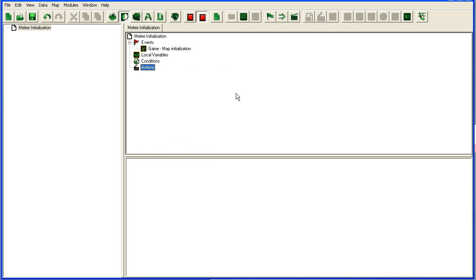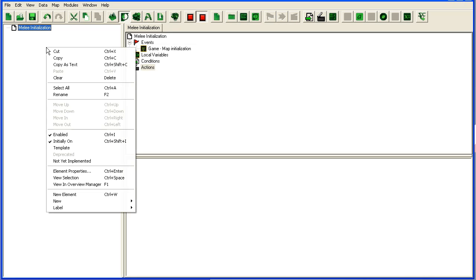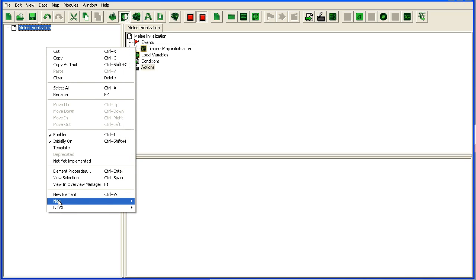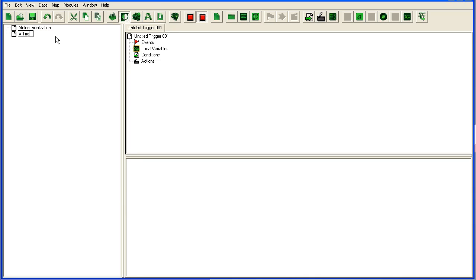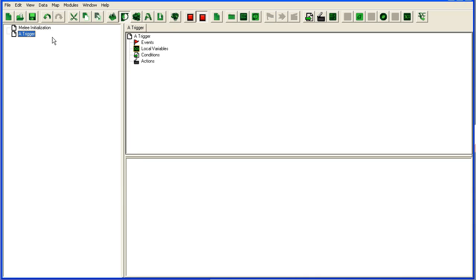So for a basic trigger, if you make a new one here in the left side with new element, a trigger you have four things you can set up here.